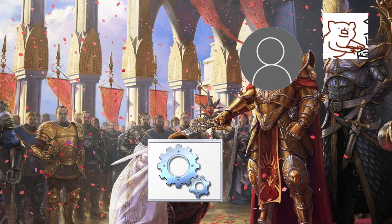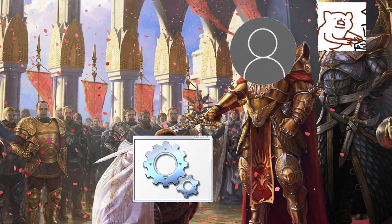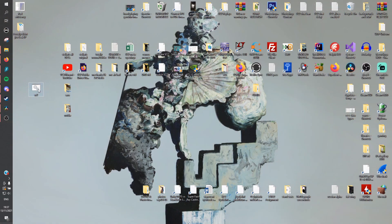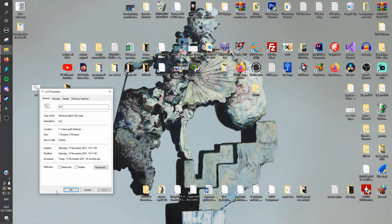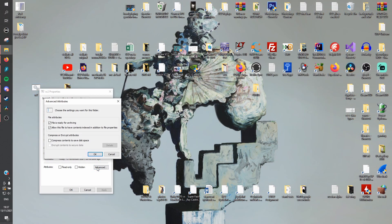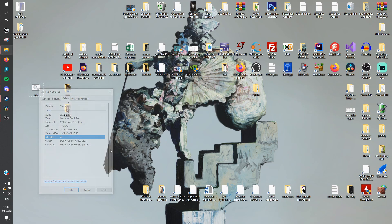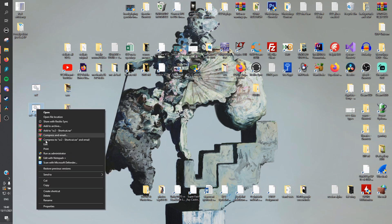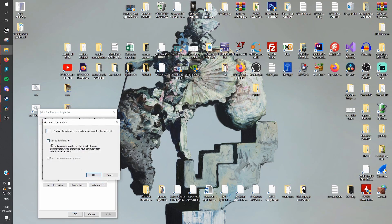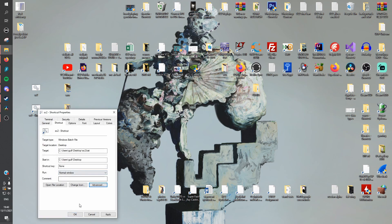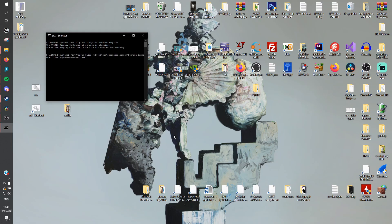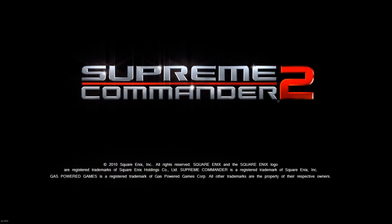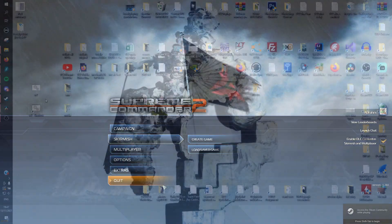Step 7, giving your batch file admin privileges. For security reasons, Windows doesn't allow you to automatically launch this file with admin privileges every time, but there are many ways around it. The easiest one, and my favorite one, is creating a shortcut to the batch file and giving that admin privileges. This works. Don't you just love Windows?